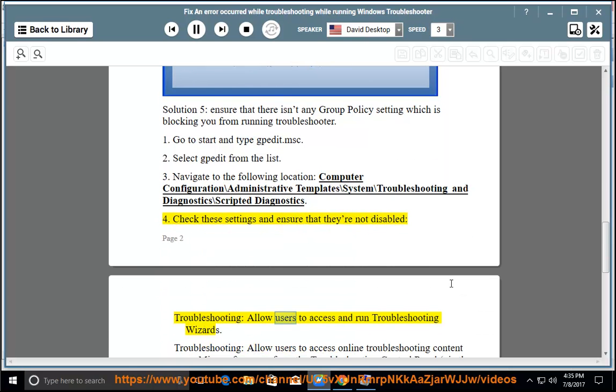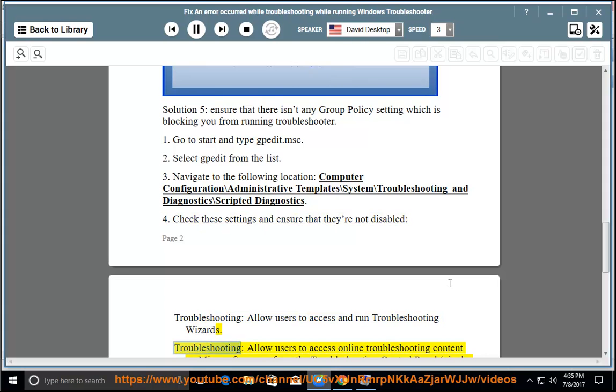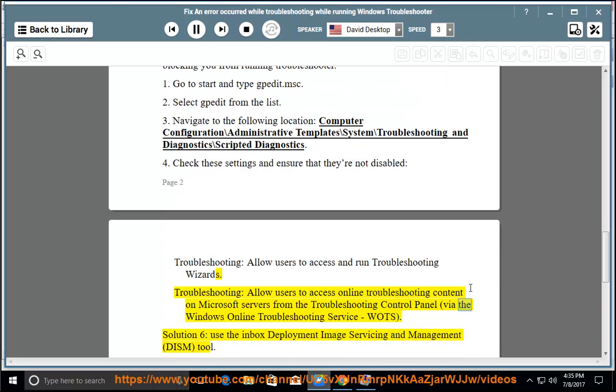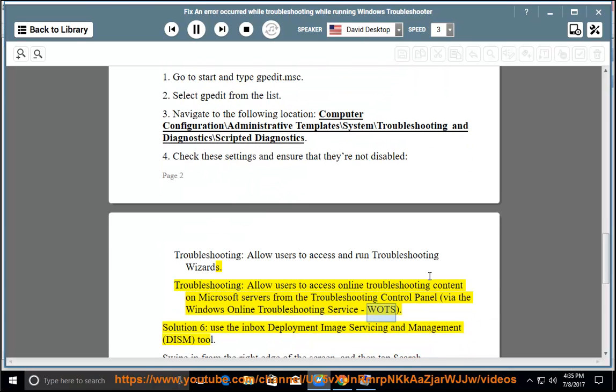Troubleshooting: Allow users to access and run troubleshooting wizards. Troubleshooting: Allow users to access online troubleshooting content on Microsoft servers from the Troubleshooting Control Panel via the Windows Online Troubleshooting Service (WOTS).